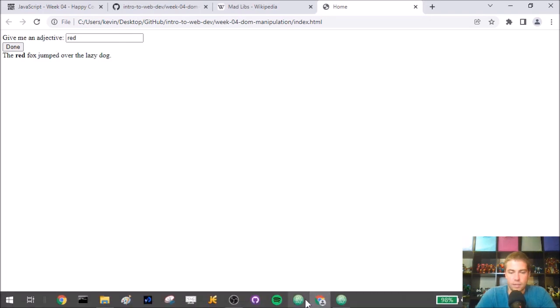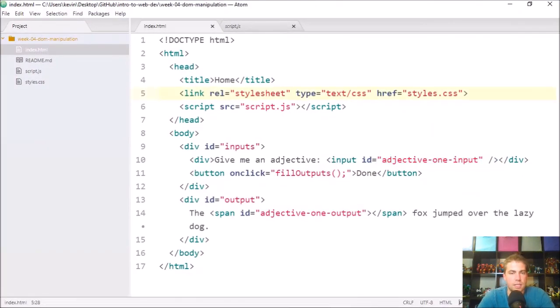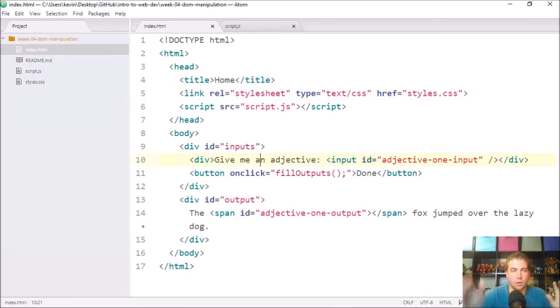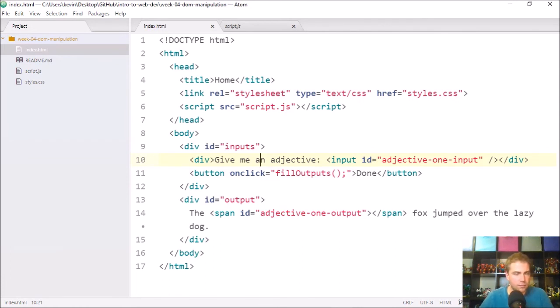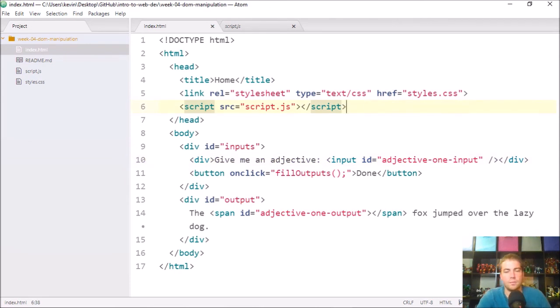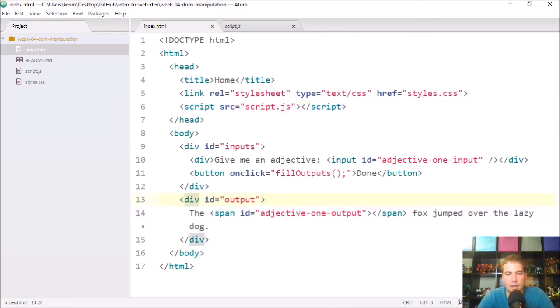So the way I would kind of get started is personally, I would probably start with this file, this index.html file. You are welcome to start from scratch if you want. I know a lot of folks have gone that route. I personally would start here. What I would maybe do is come up with my sentence and come up with what my blanks are going to be.